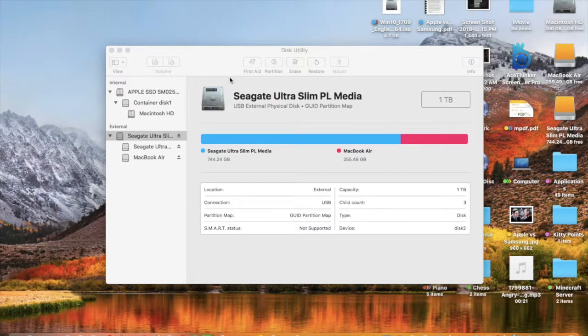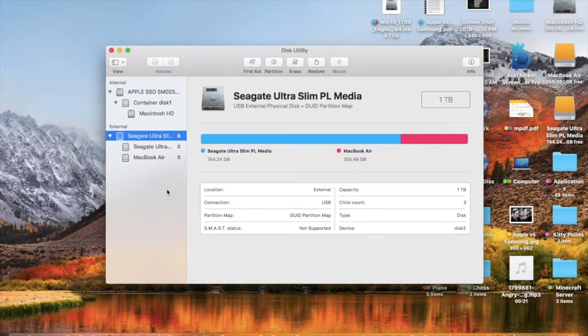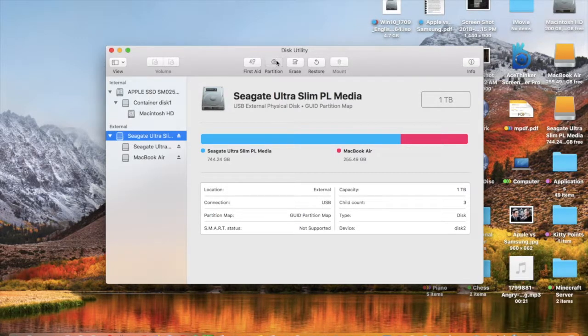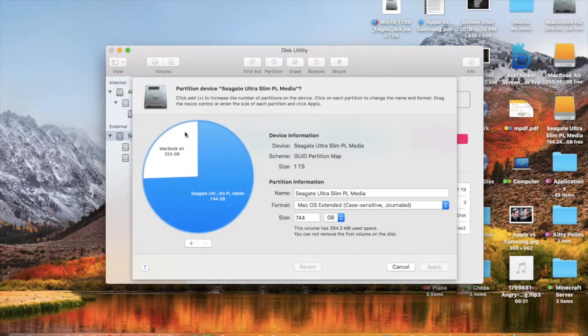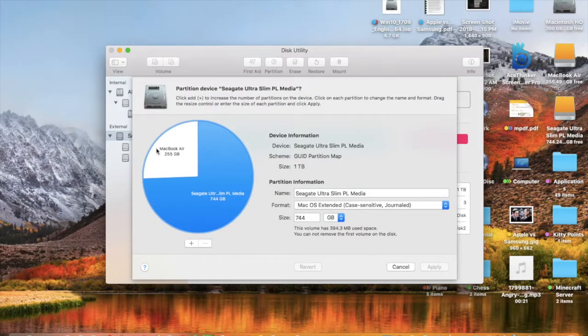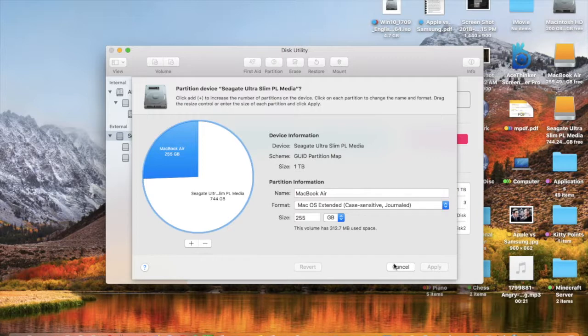Anyways, to remove a partition, you have to select this, select a partition, click minus, and I'll delete the partition.